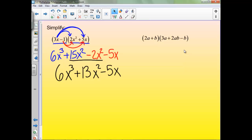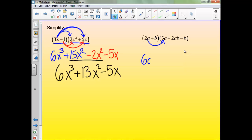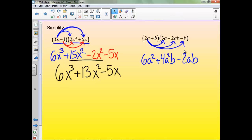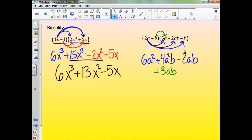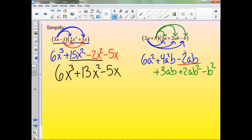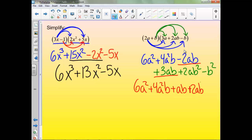This next one is the same idea — take everything in the first polynomial and multiply it by everything in the second. So 2a times 3a is 6a², 2a times 2ab is 4a²b, and 2a times negative ab gives negative 2ab. Then we multiply b to everything: b times 3a is plus 3ab, b times 2ab is plus 2ab², and b times negative b is minus b². Check for common terms: the only common ones are the ab terms, negative 2ab plus 3ab gives ab. So we have 6a² plus 4a²b plus ab plus 2ab² minus b².